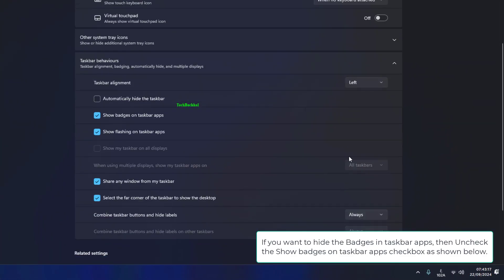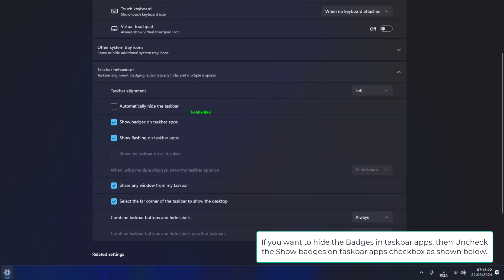If you want to hide the badges in taskbar apps, uncheck the show badges on taskbar apps checkbox as shown below.